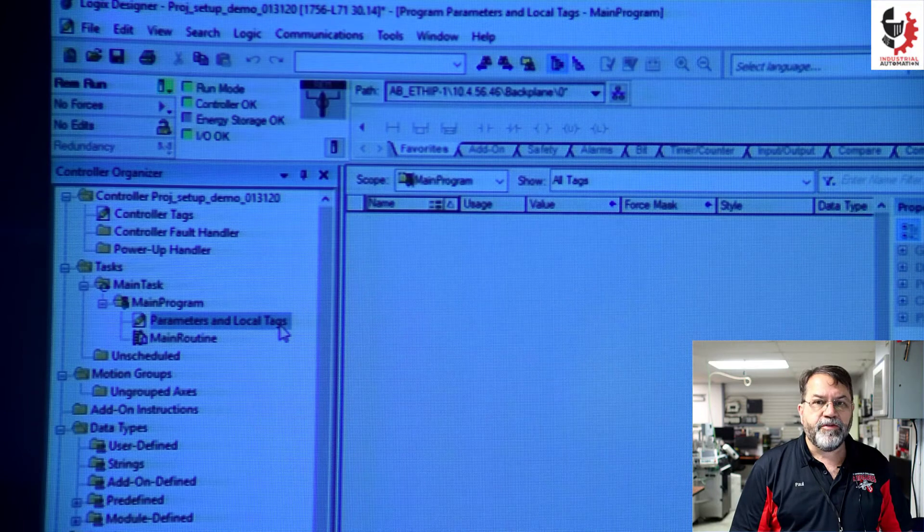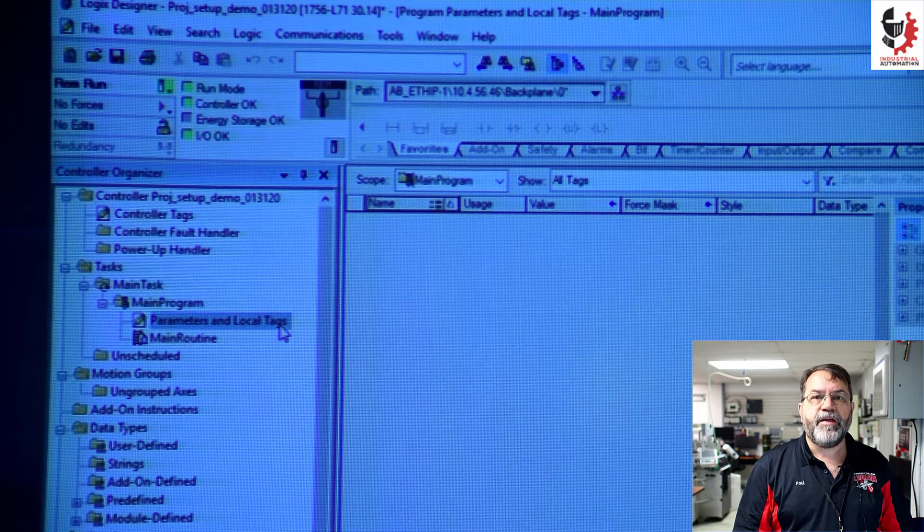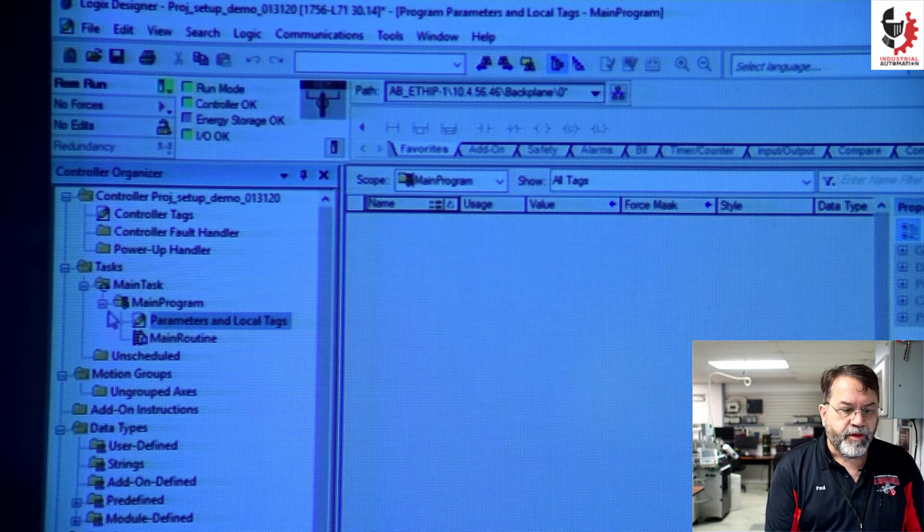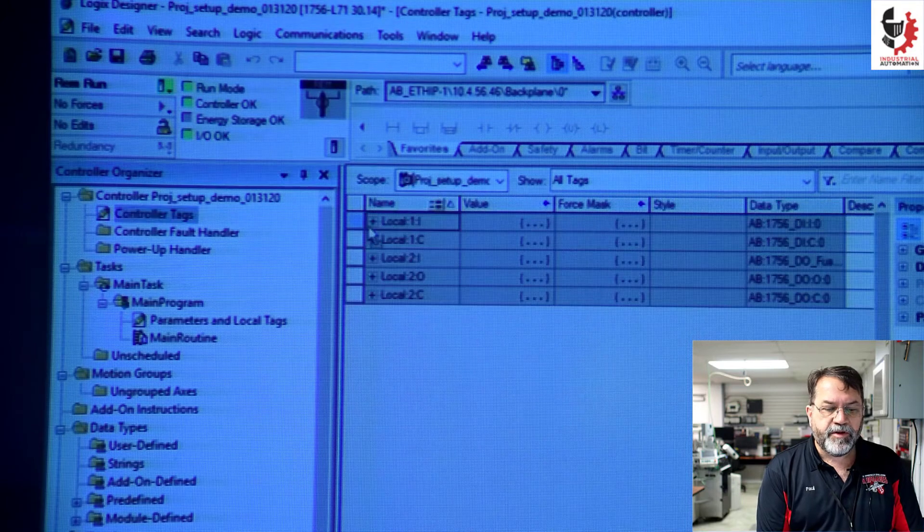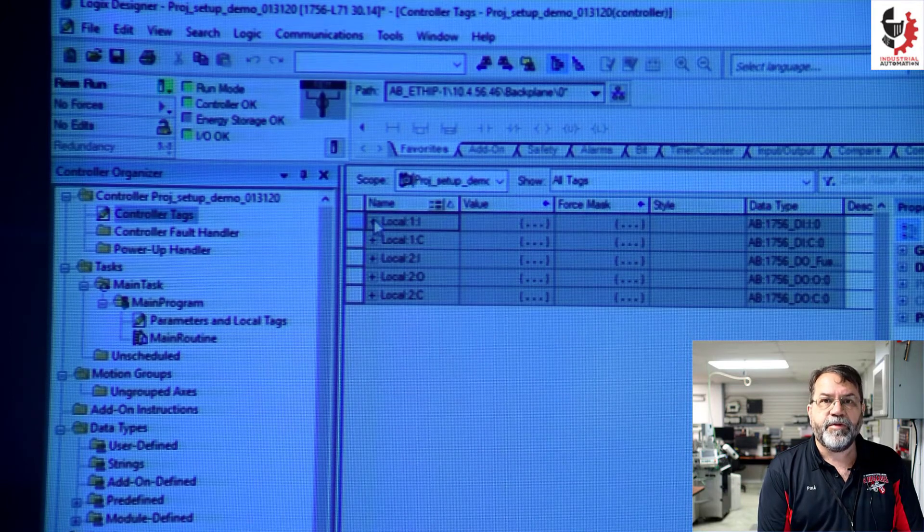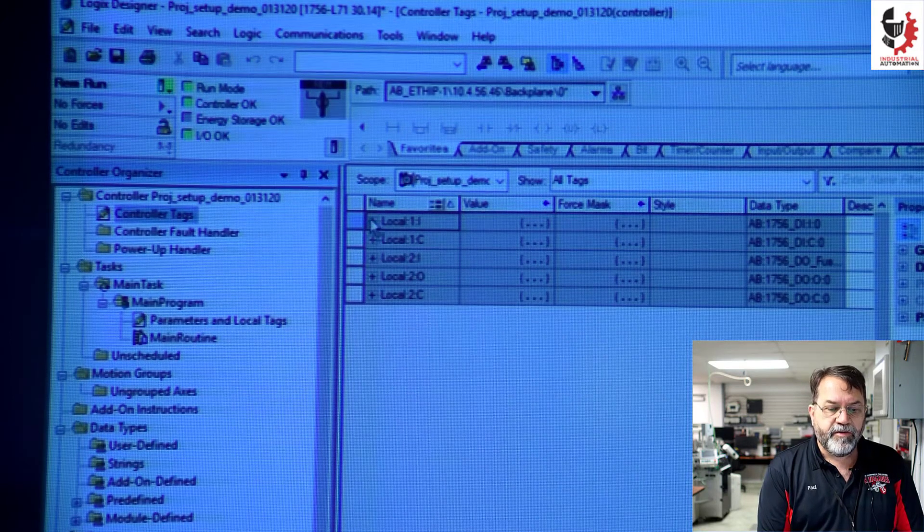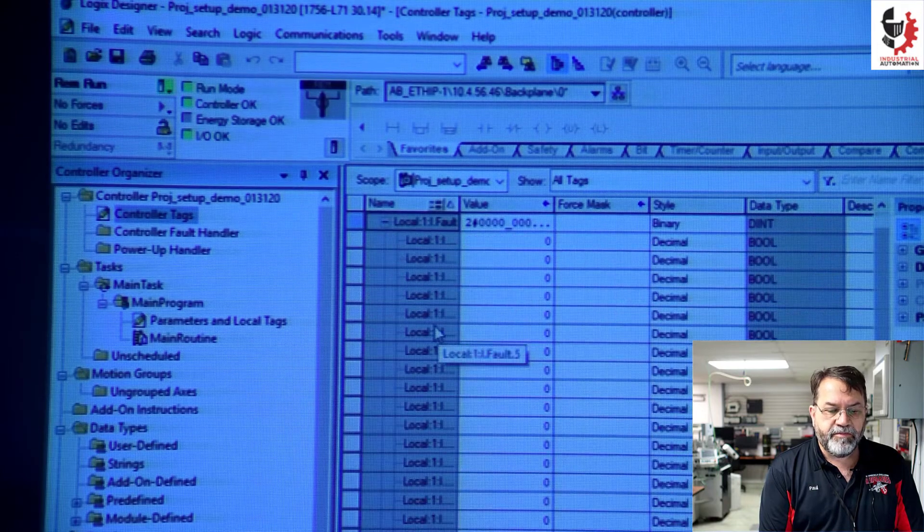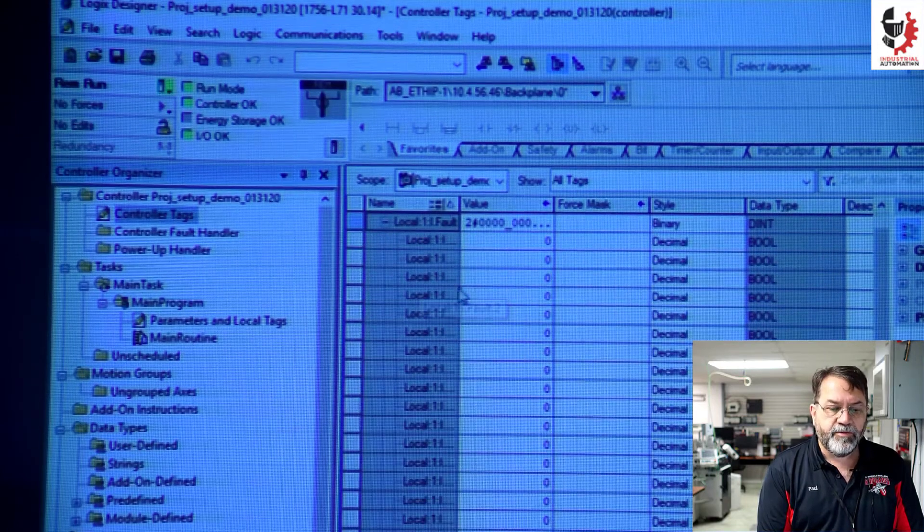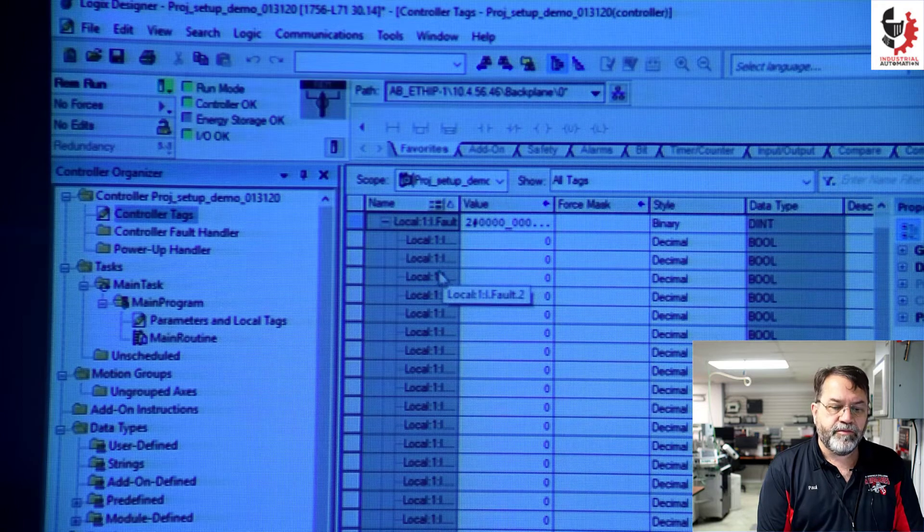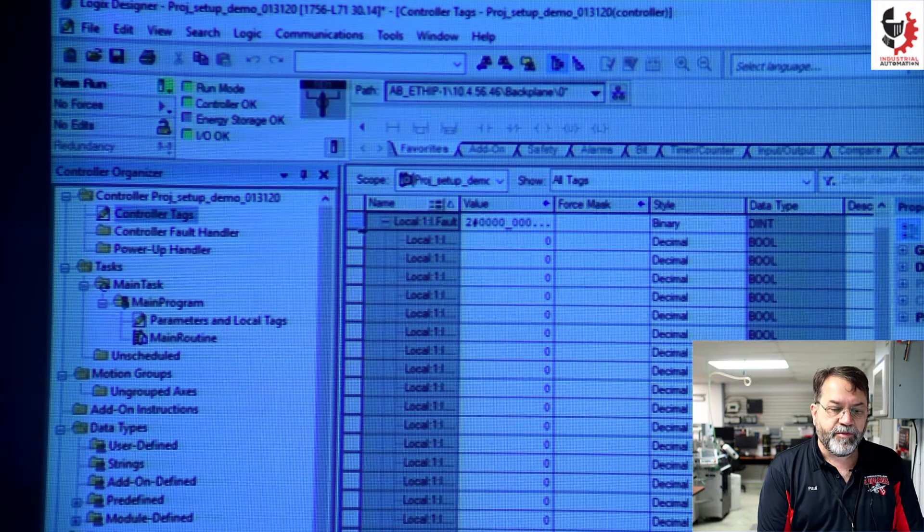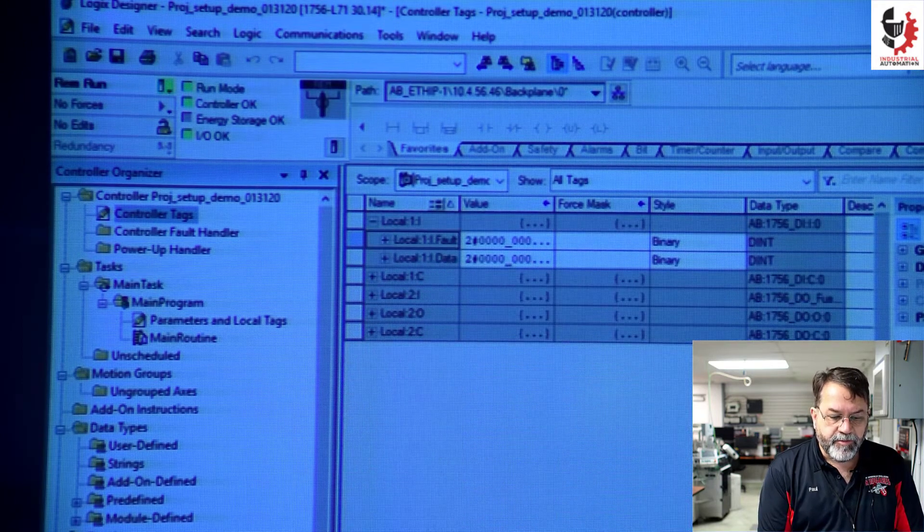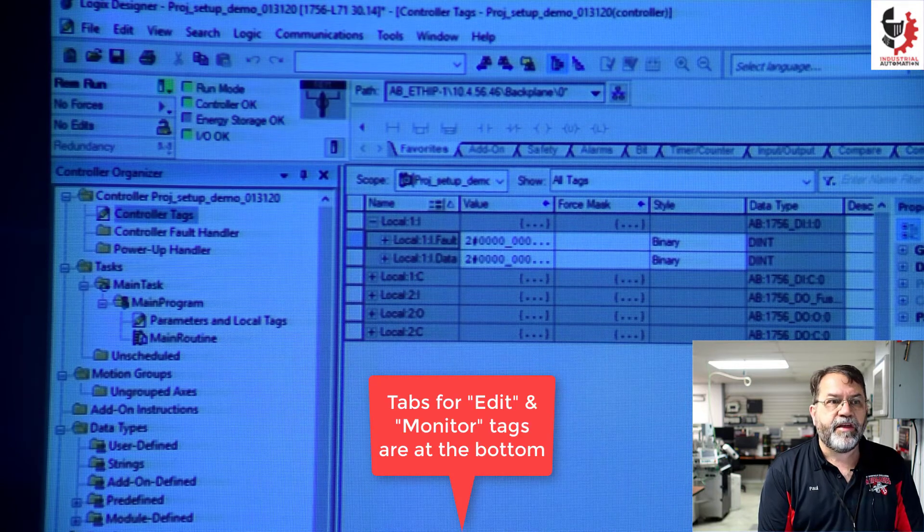What I'm going to do now is I'm going to create some alias tags. Because if I look at my tags here, my base tags, they're not convenient to use because I don't know what local I input one, it doesn't mean anything to me. So I'm going to edit tags.